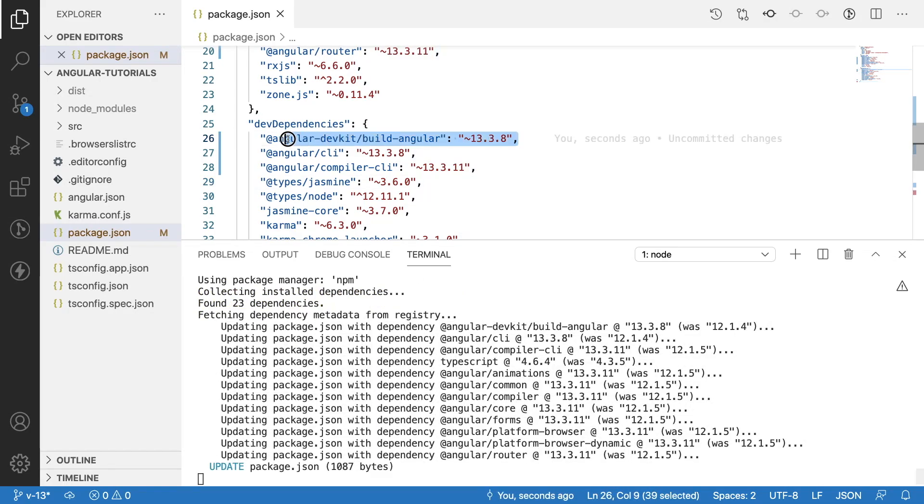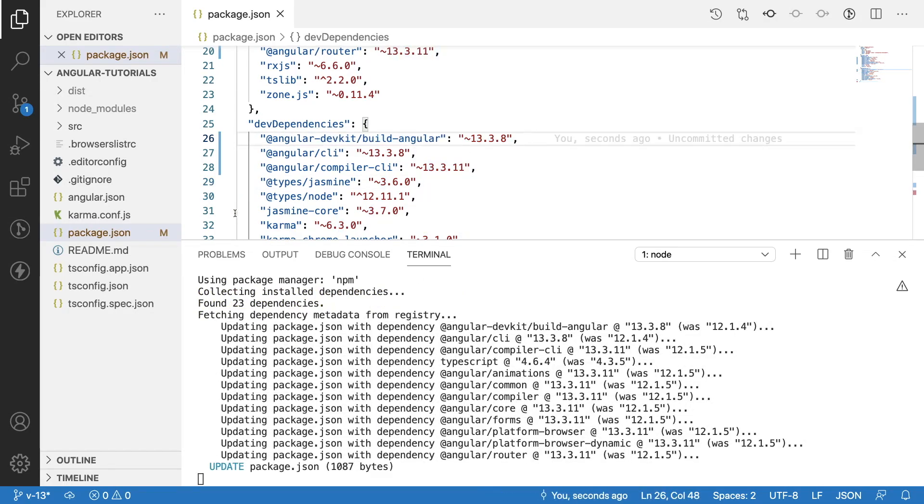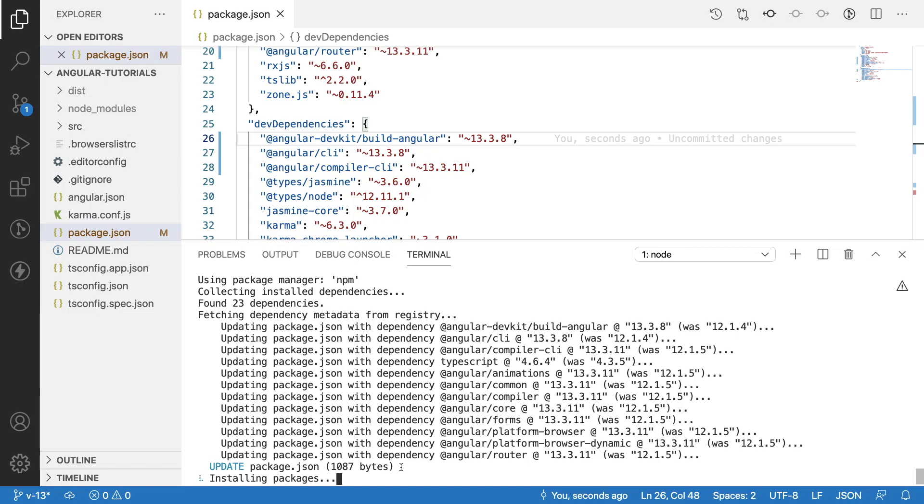It has installed these packages and now it is finding all the dependencies and updating the package.json. It has updated the package and you can see here it moved into 13. Whatever requirements it needs for the particular changes in our project, it will do automatically.